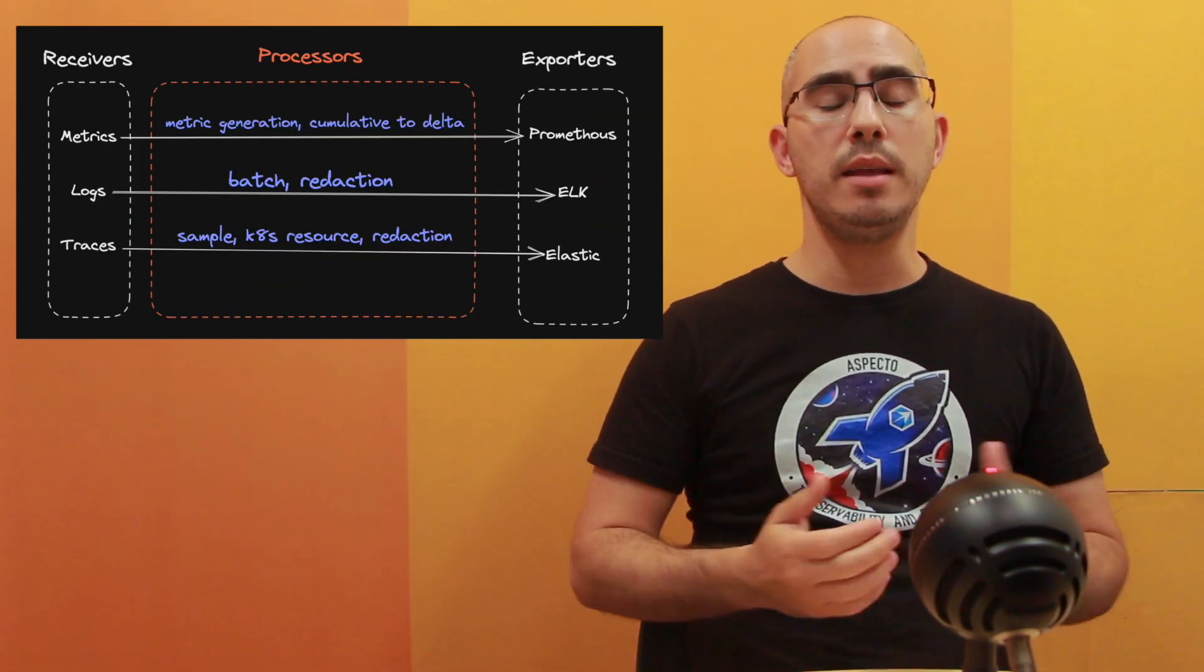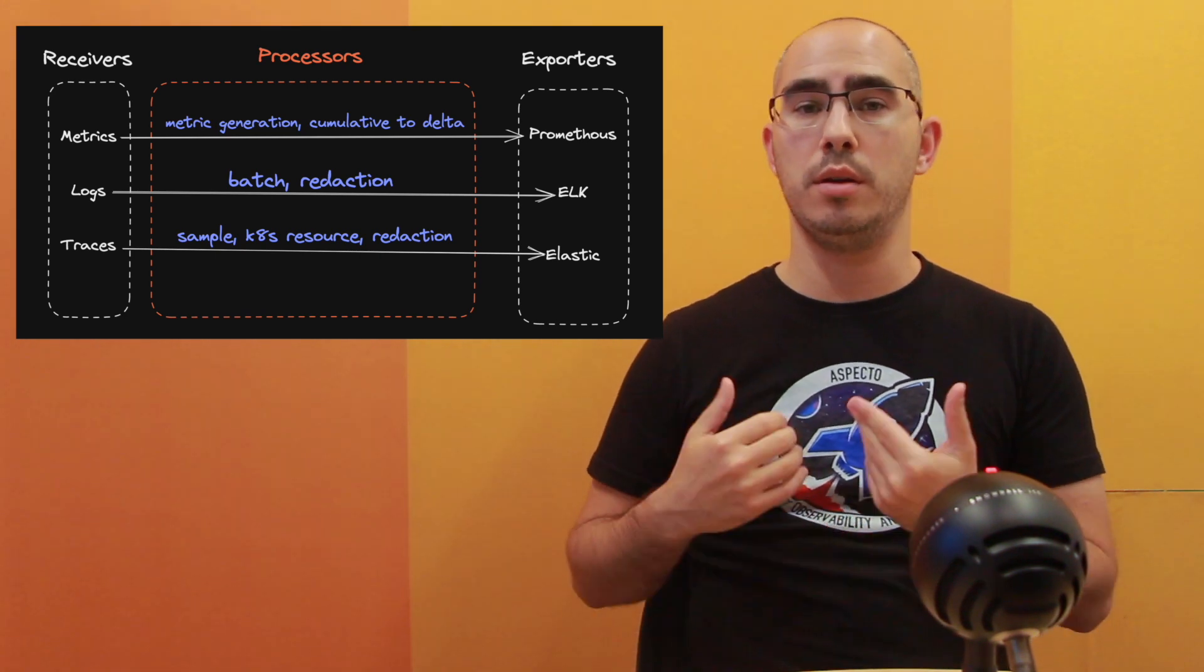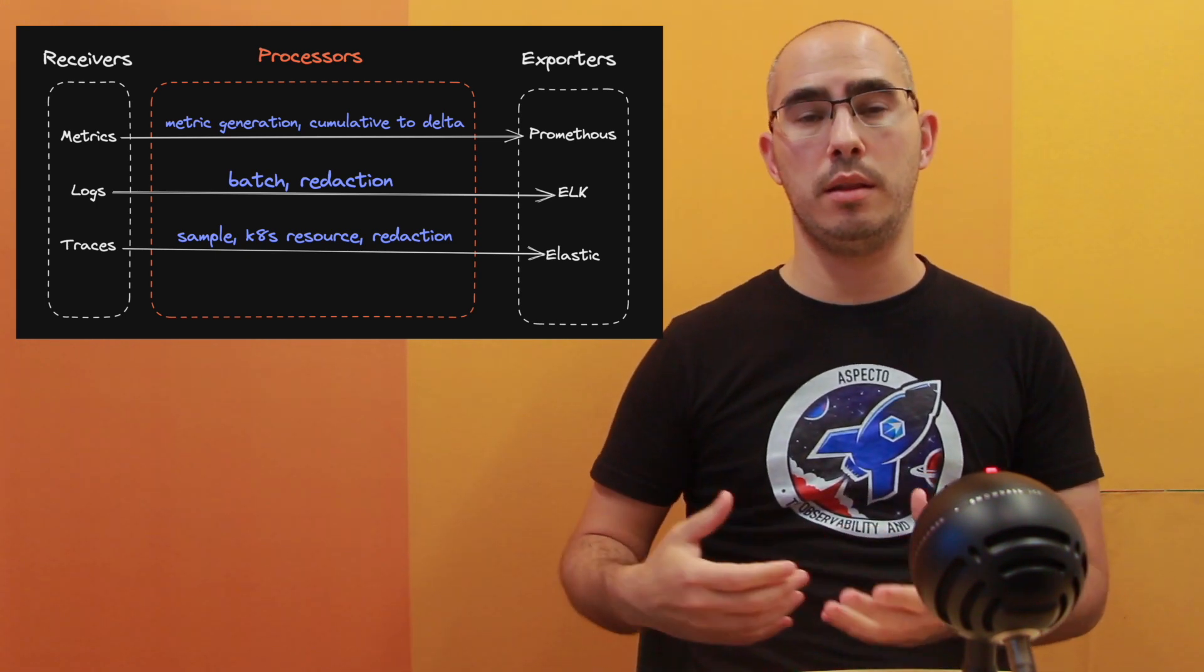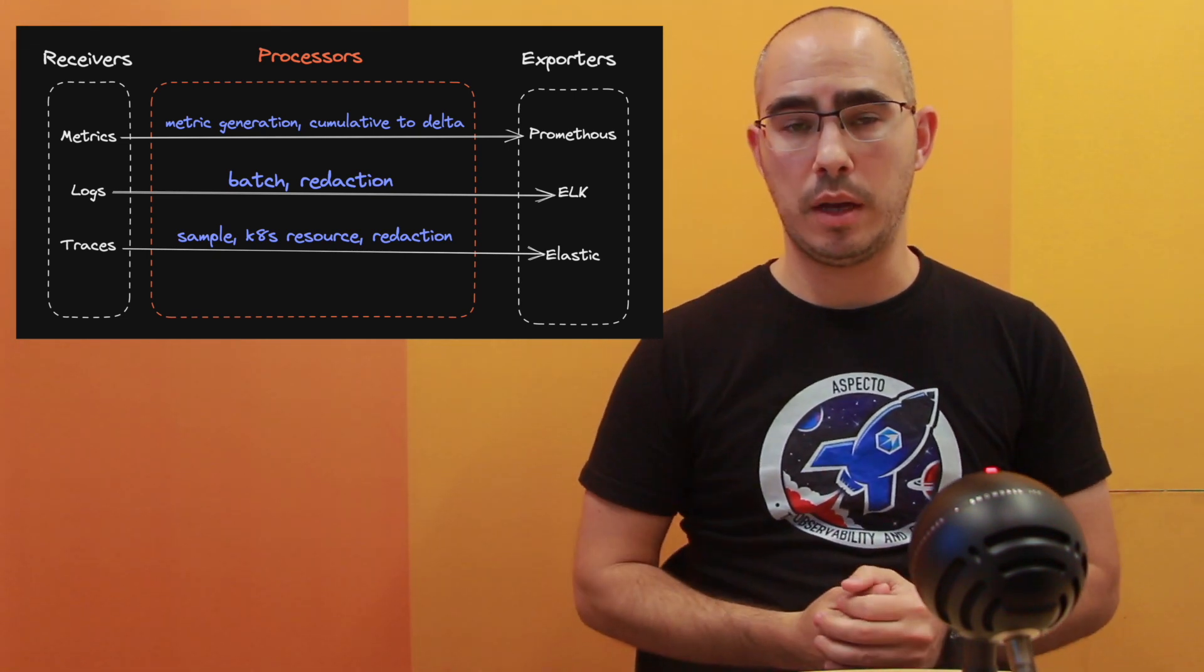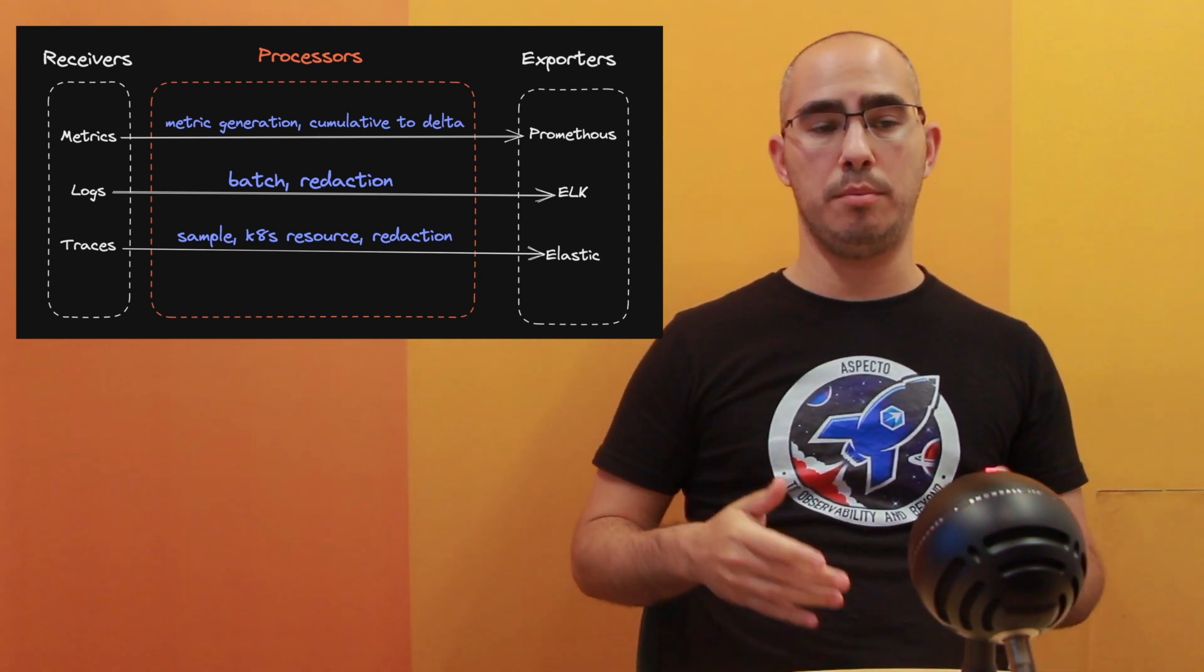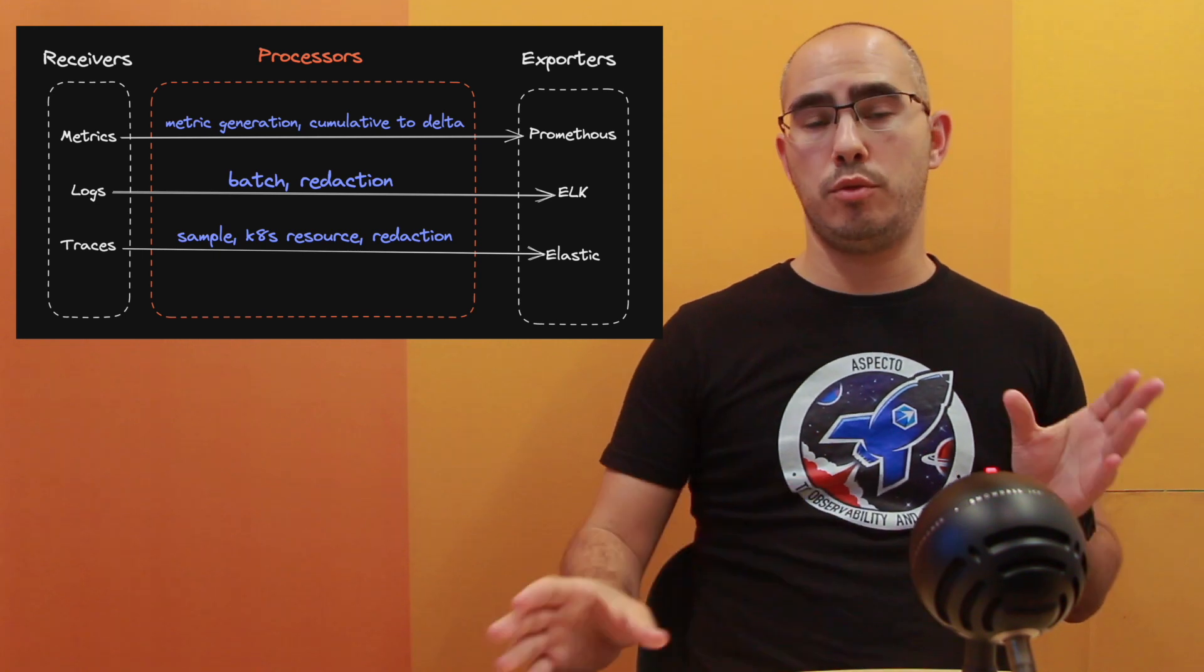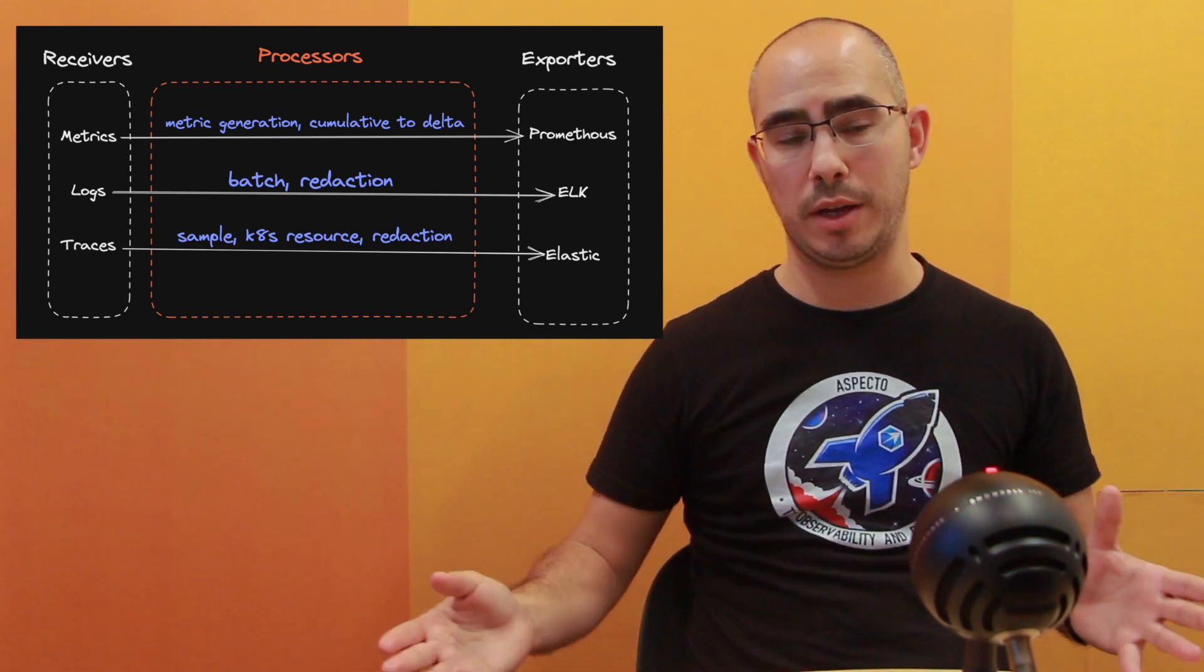In the example before you, you can see that I have defined several processors to each telemetry type. Each telemetry type, the metrics, logs, and traces has its own pipeline. You can do different things in the data pipeline with different telemetry data. In the metric, you see that I defined metrics generation, then cumulative to delta. In the logs, I did batch and redaction. In the trace, I did sample, Kubernetes source and redaction.